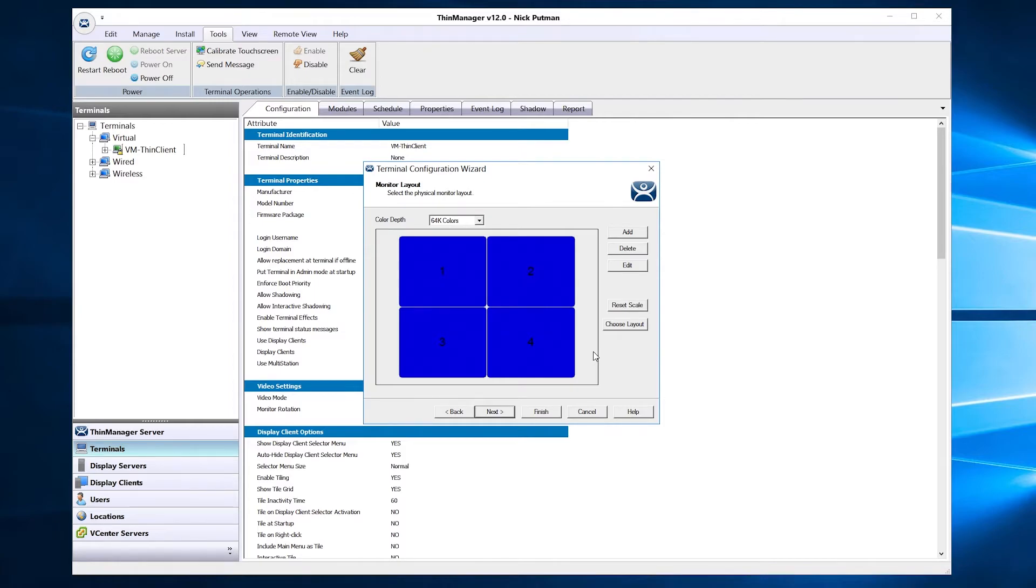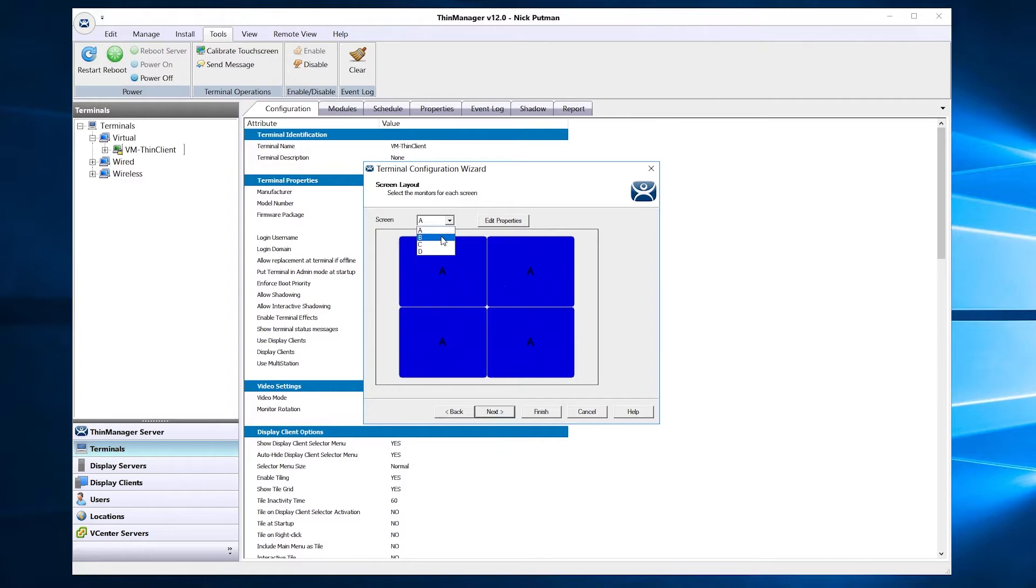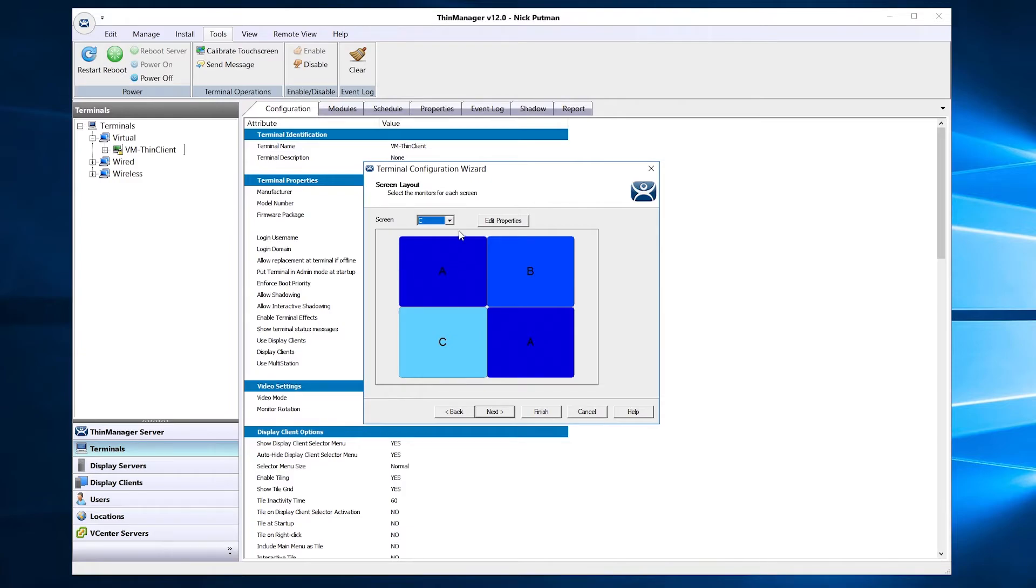Once satisfied with your layout, click the Next button to move to the Screen Layout options. Here you can choose how your content will be presented as well as individual property preferences per screen.